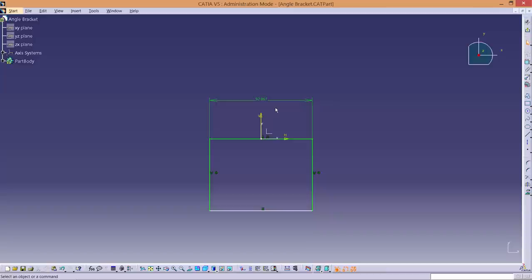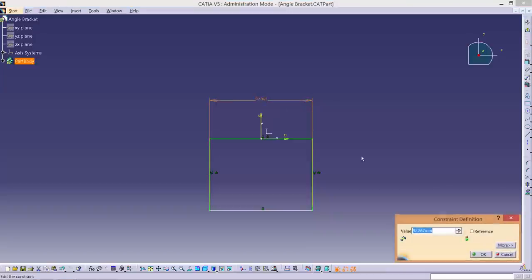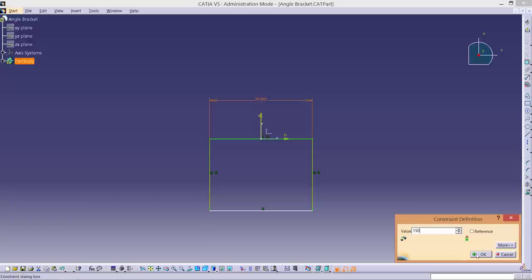We need to change this dimension. To do this, double click on the number, enter the dimension 150 and click OK.